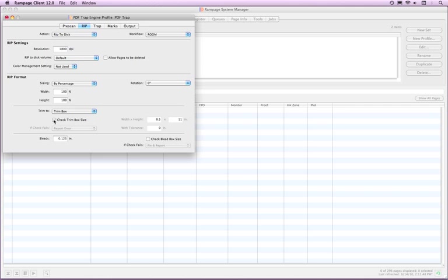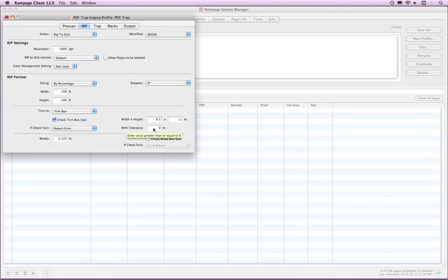The Check To Trim Box Size is only available if Trim Box is selected from the Trim To pop-up menu. Select this if you want Rampage to check the size of the Trim Box to the size entered in the Width and Height field.